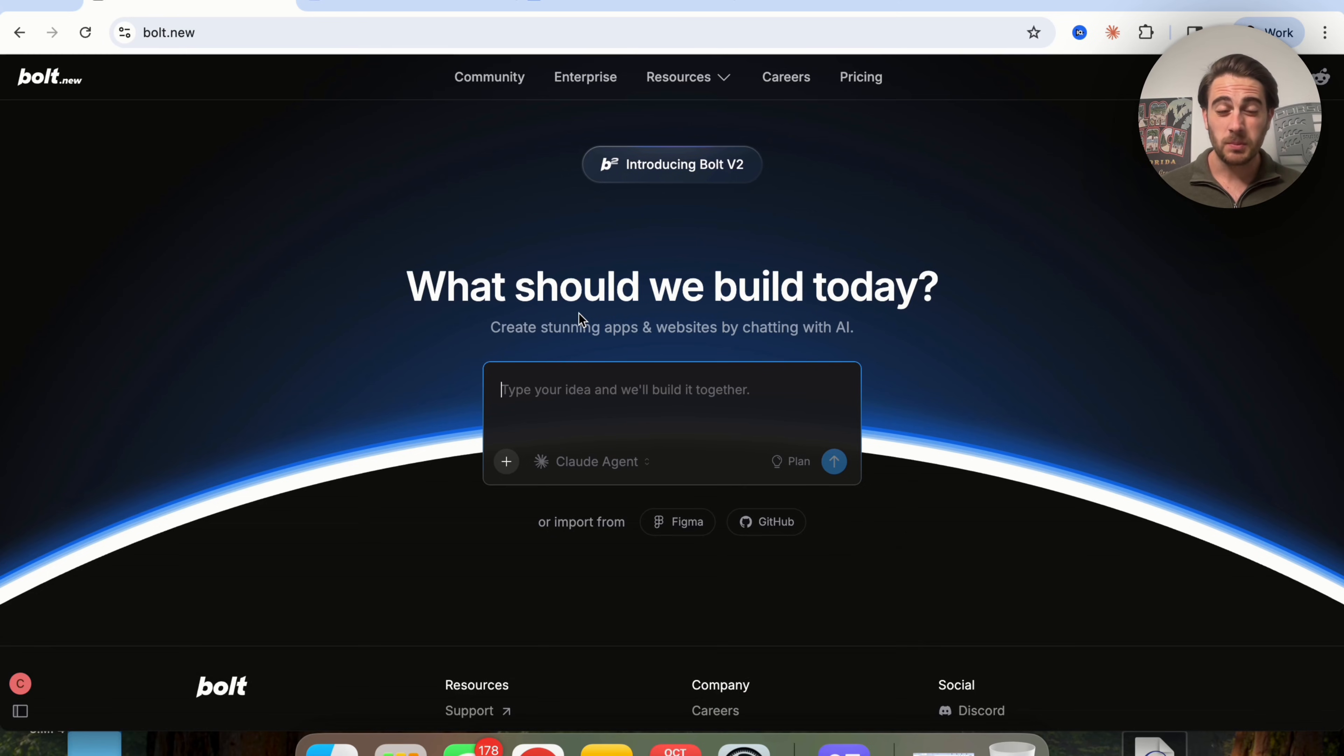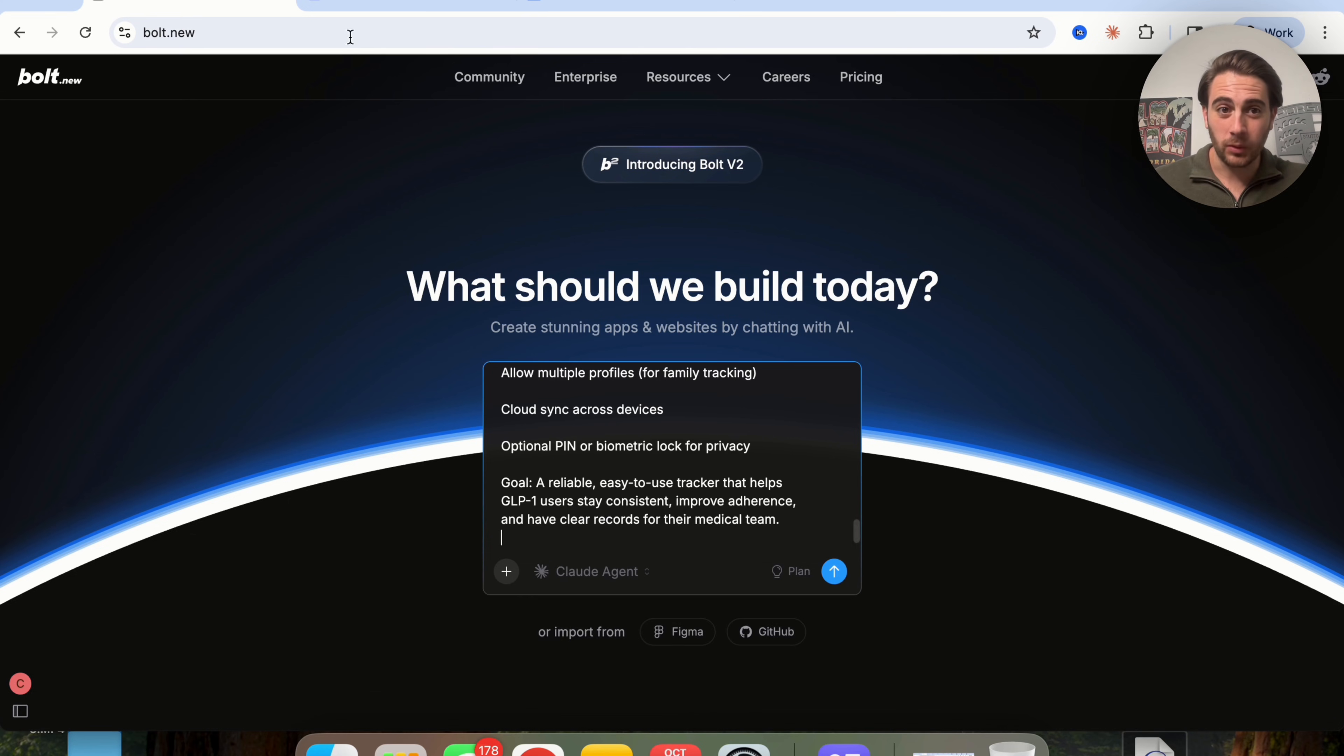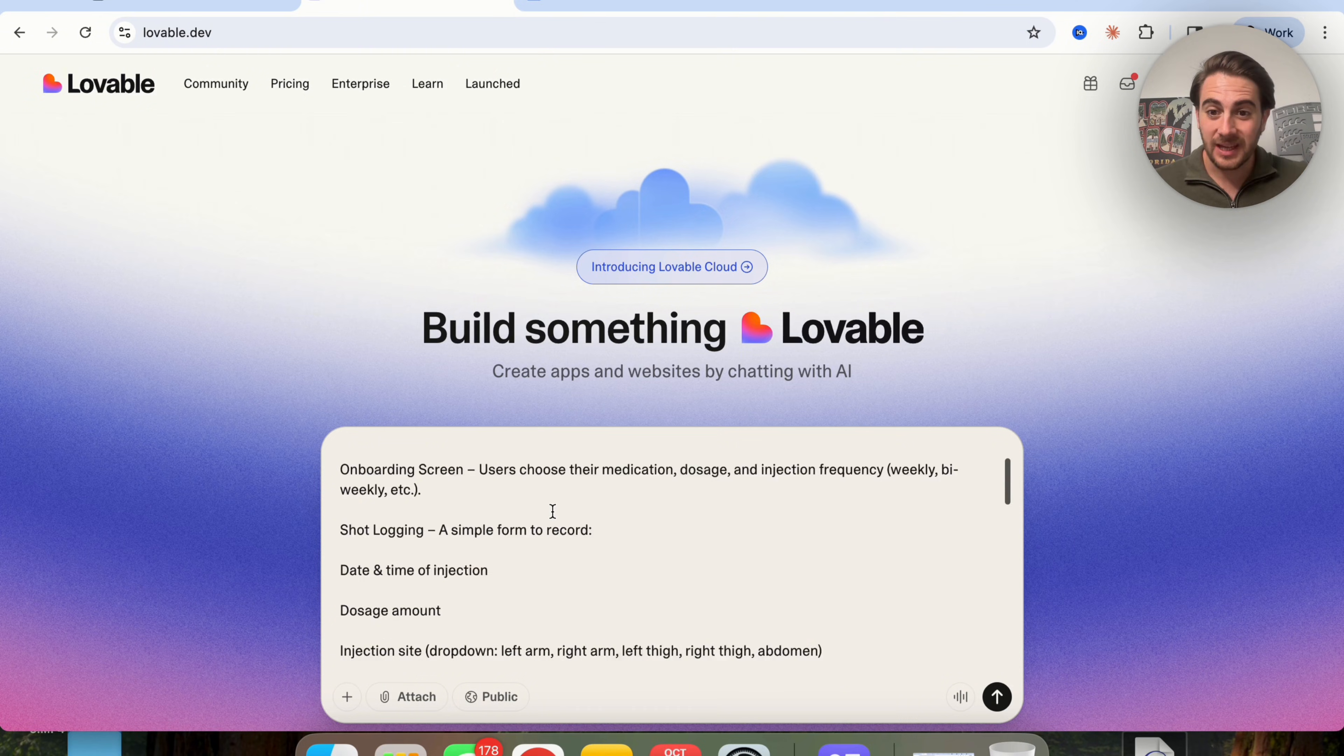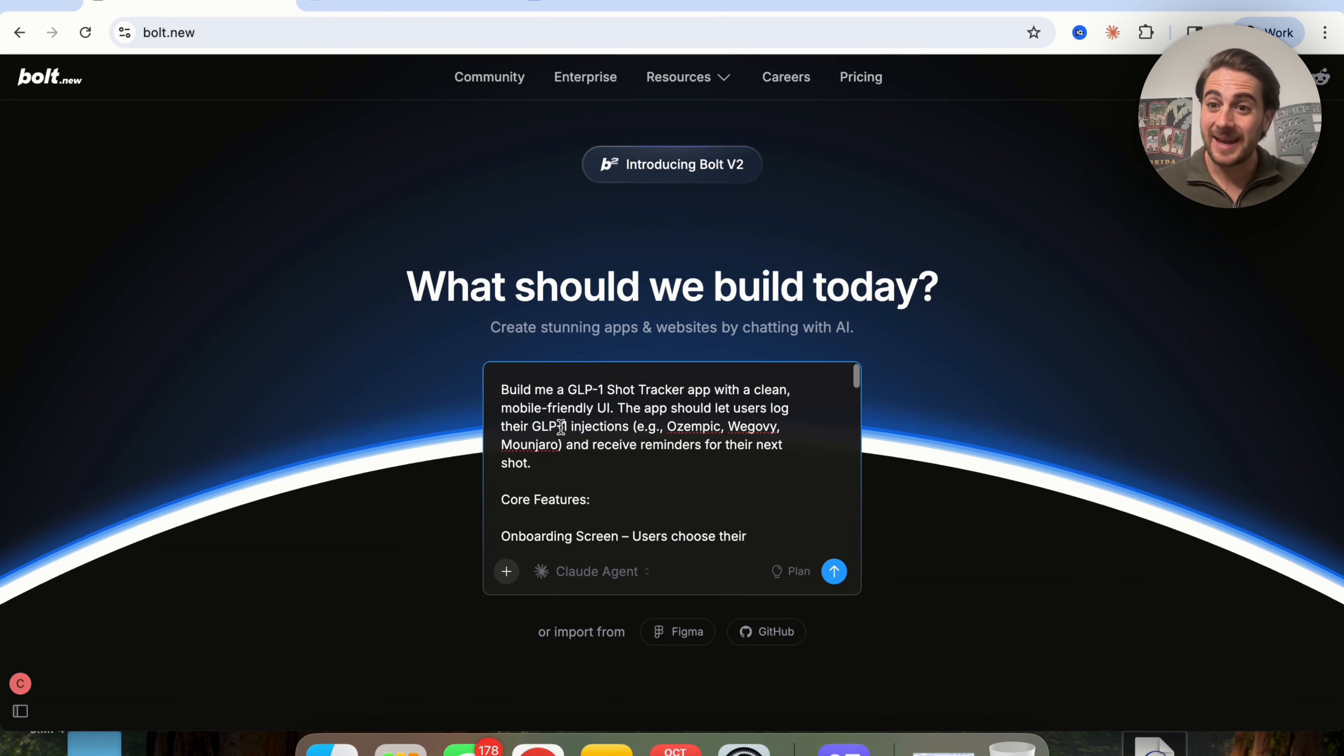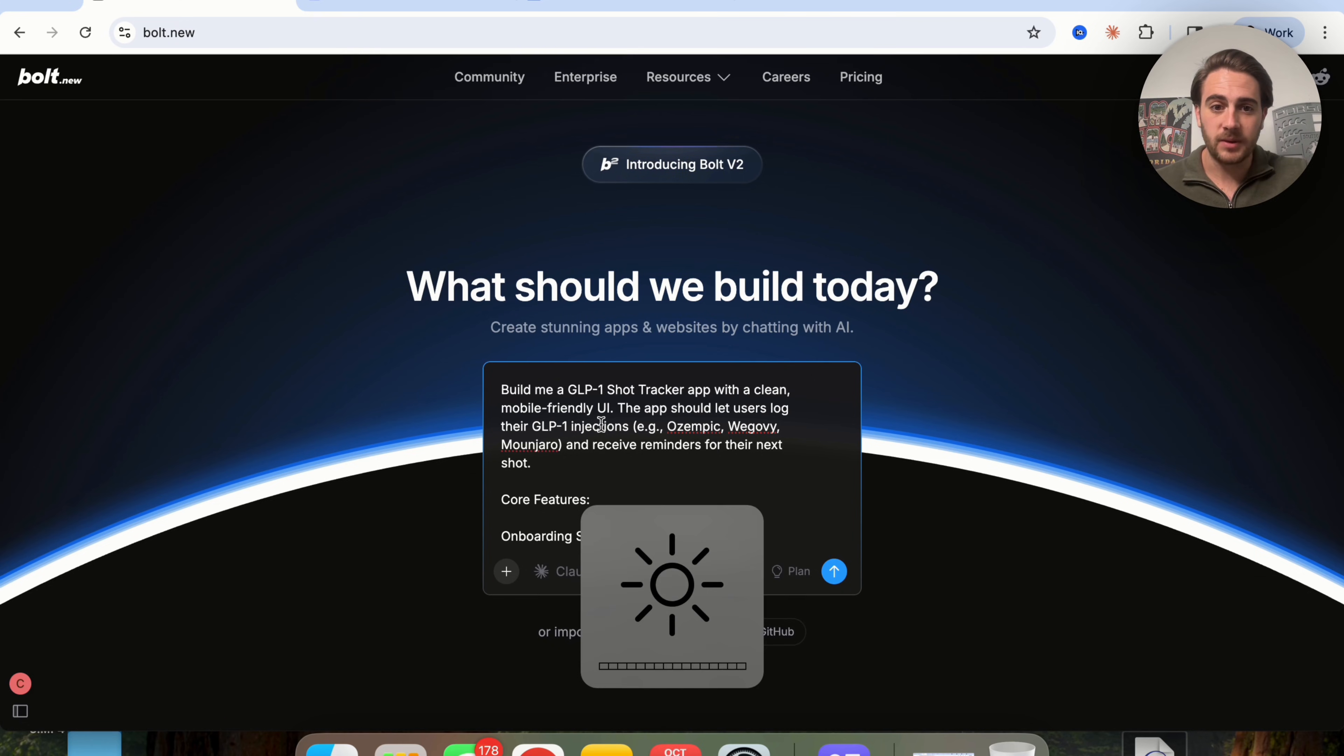So in order to actually prove to you how strong Bolt version two is, we're going to give both this and Lovable the same exact prompt and we're going to see which one actually does a better job and gets us right. So as we can see right here, this is the prompt that we're using.